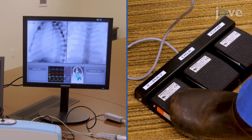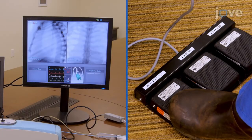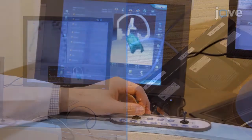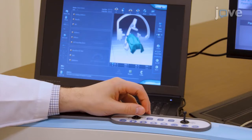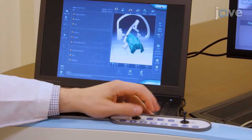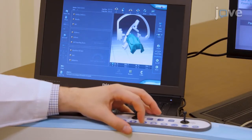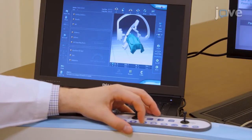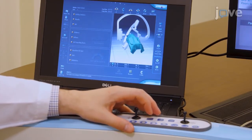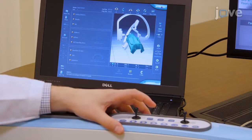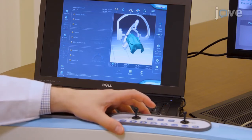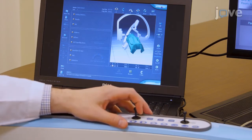Activate the fluoroscopy with the foot pedals and use the joysticks to adjust both the patient and image intensifier positions until the correct postero-anterior and lateral views are obtained.